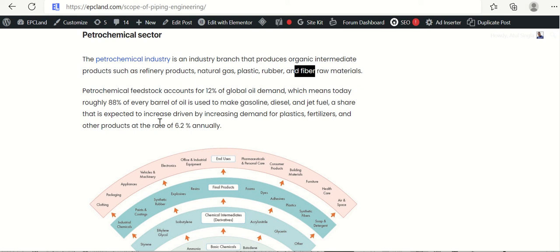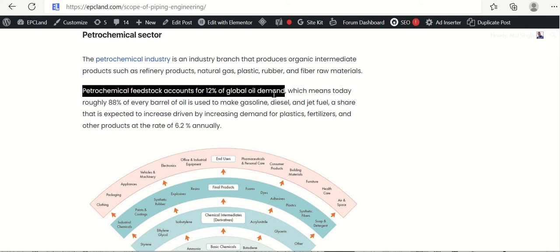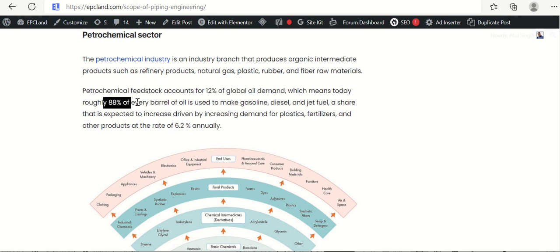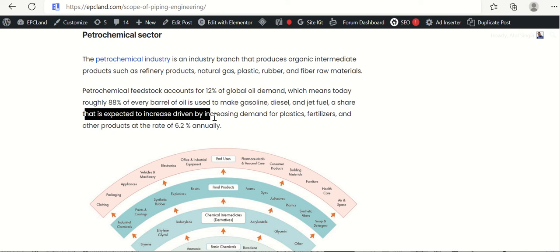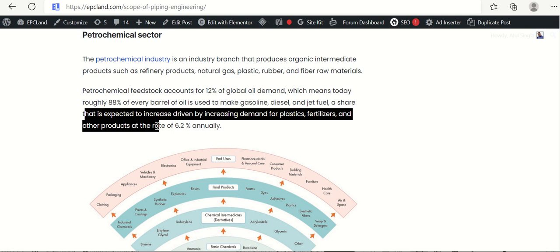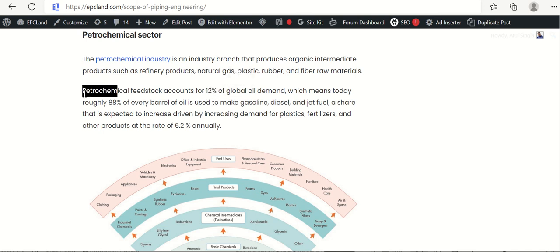So if you look at the stats, petrochemical feedstock accounts for 12% of oil demand only. So whatever oil is there, out of that oil production, 12% is going into the petrochemical industry as a feedstock, as a feed product. Which means today roughly 88% of every barrel of oil is used to make petrol, diesel or jet fuels. A share that is expected to increase by increasing demand of plastic, fertilizers and other products at the rate of 6.2% annually. So that means this 12% of the barrel of oil, which is currently used as petrochemical feedstock, is increasing at the rate of 6.2% annually.